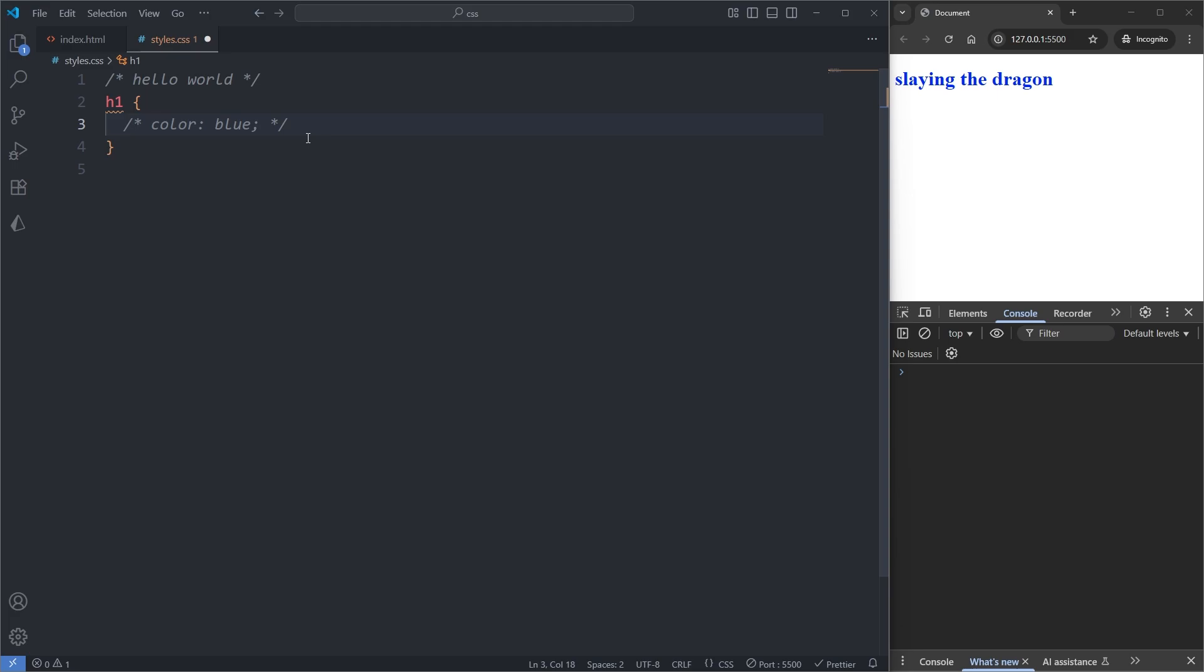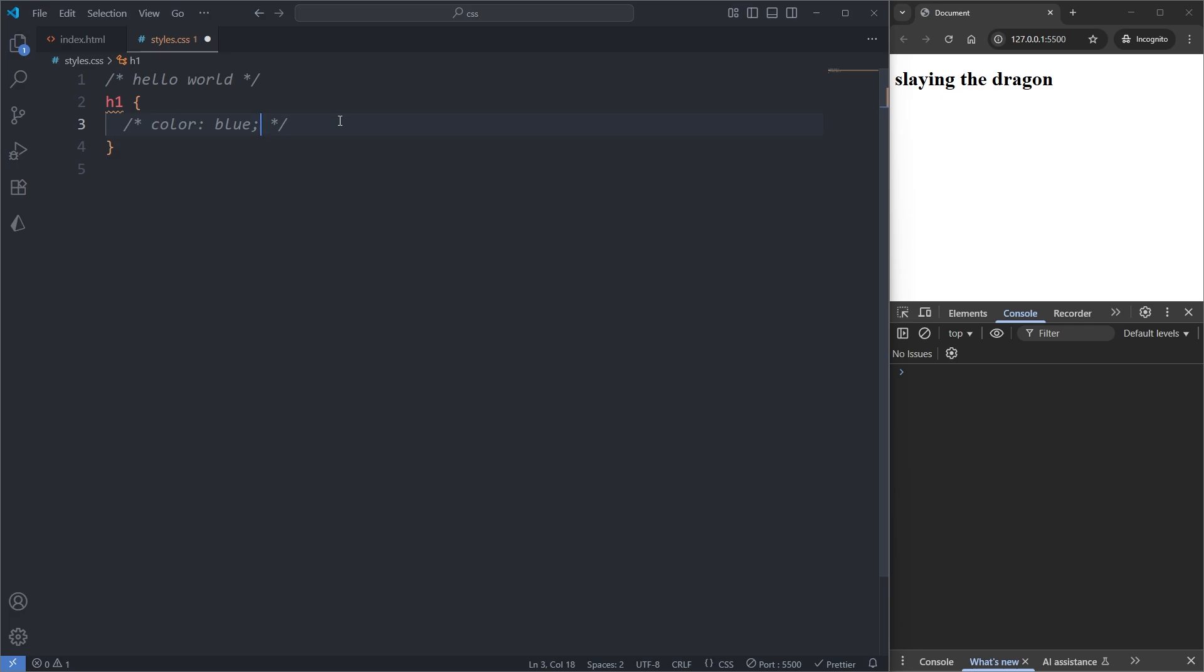To undo our comment, I can again press control slash on our comment and it removes it. Or if I bring it back, I can use the undo shortcut in VS Code to undo my last action by pressing control Z on my keyboard, or redo by pressing control shift Z on my keyboard.